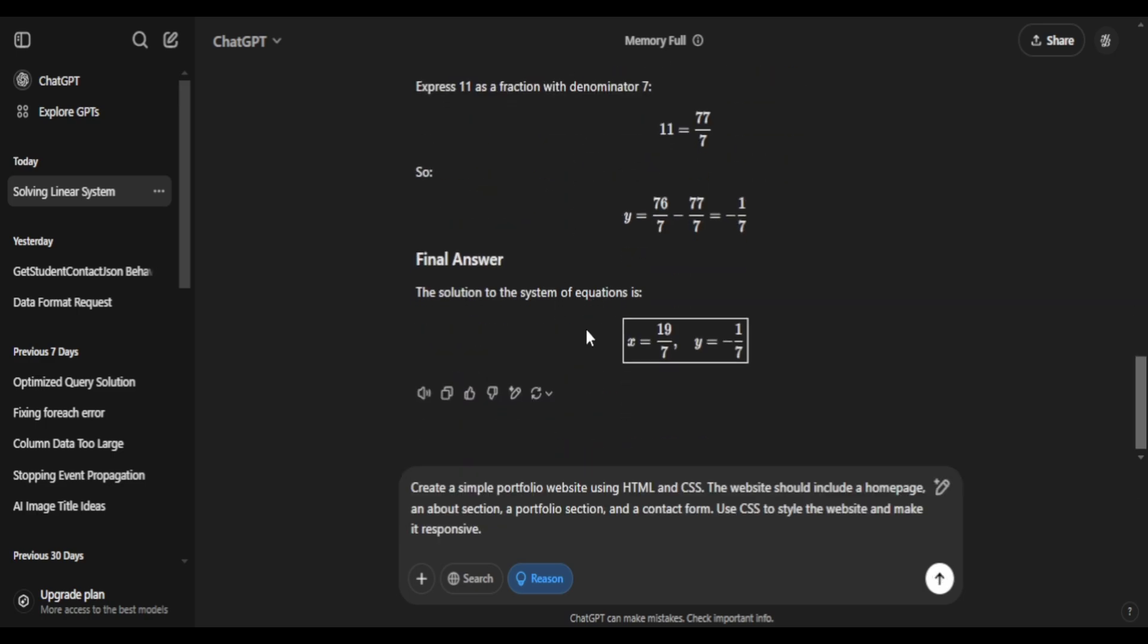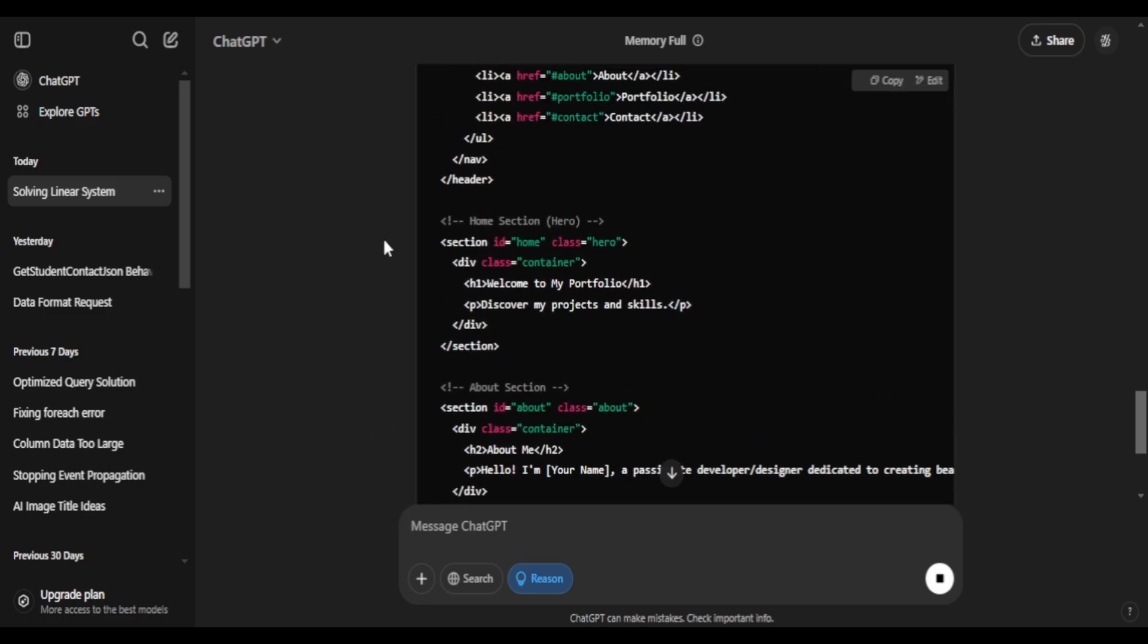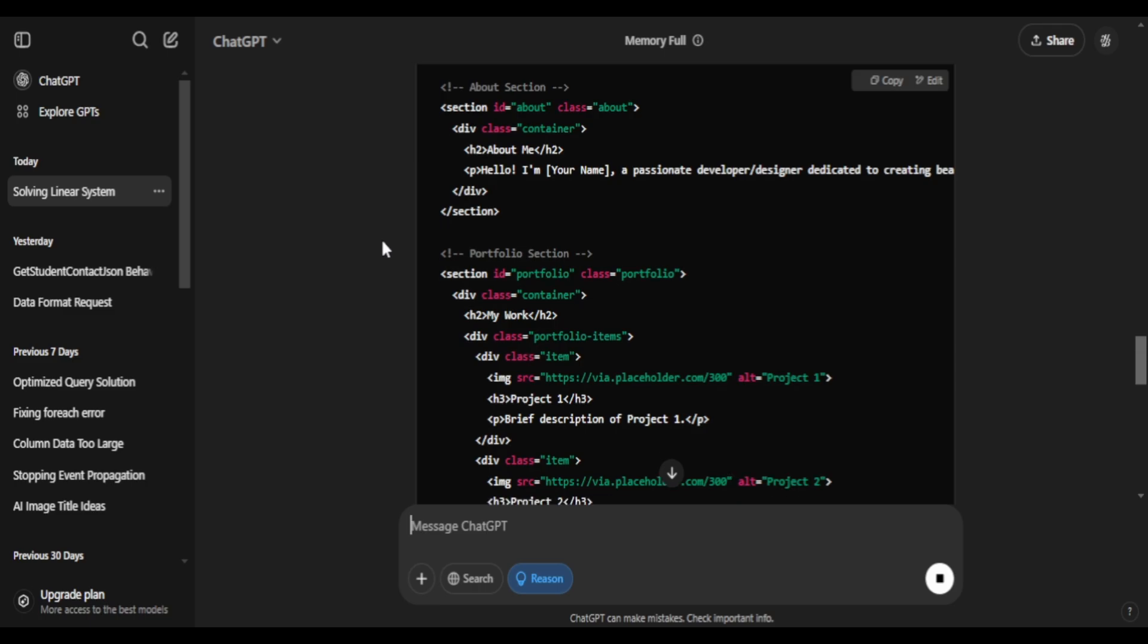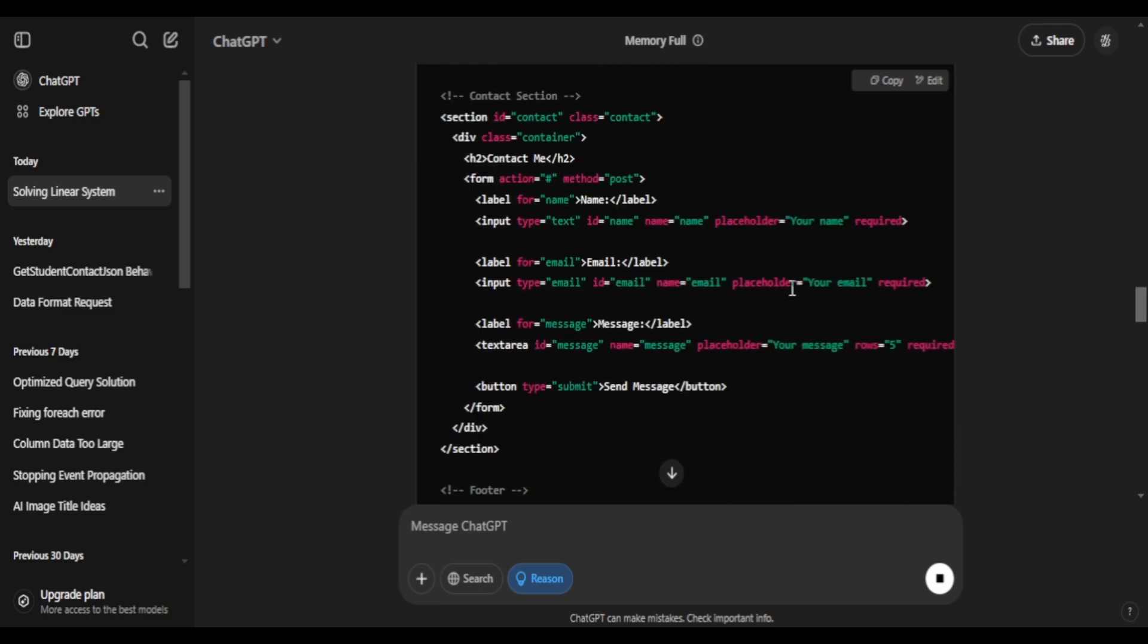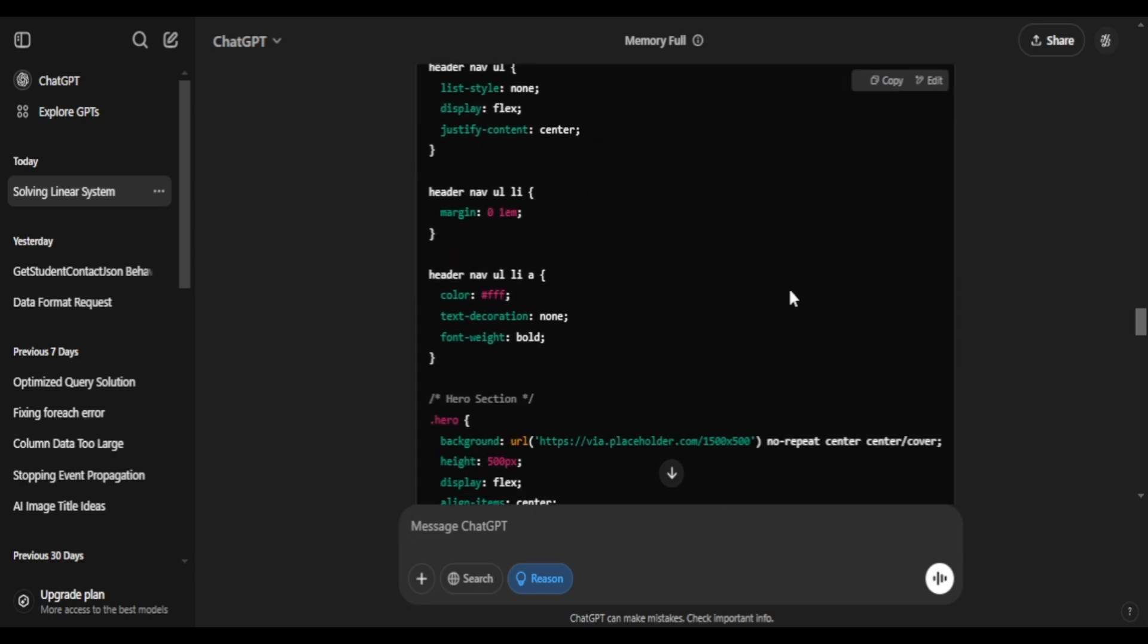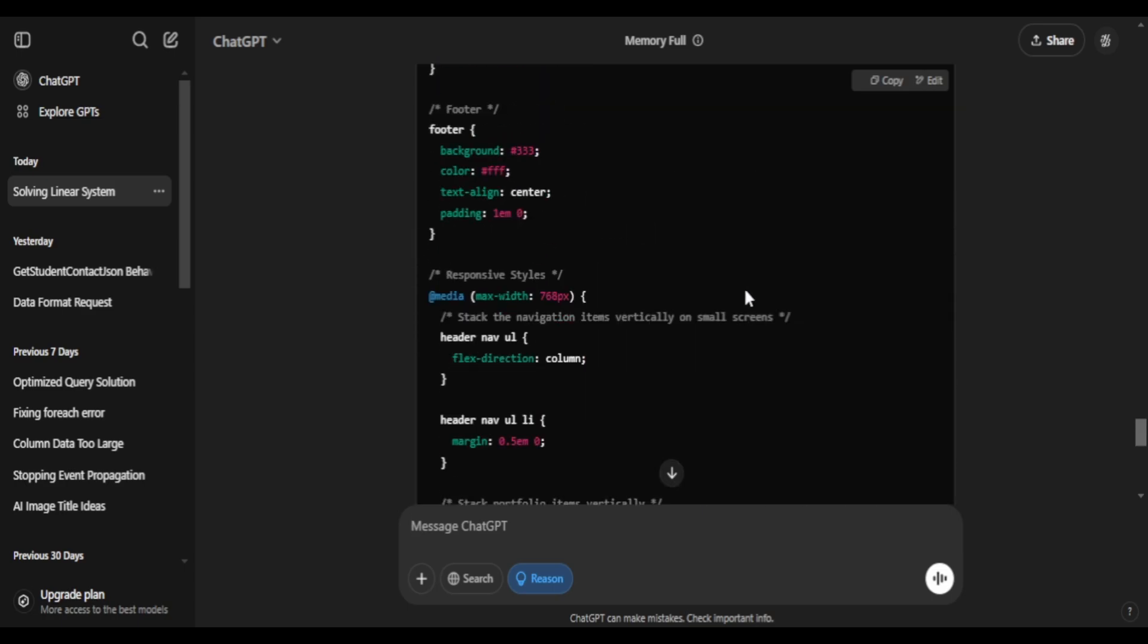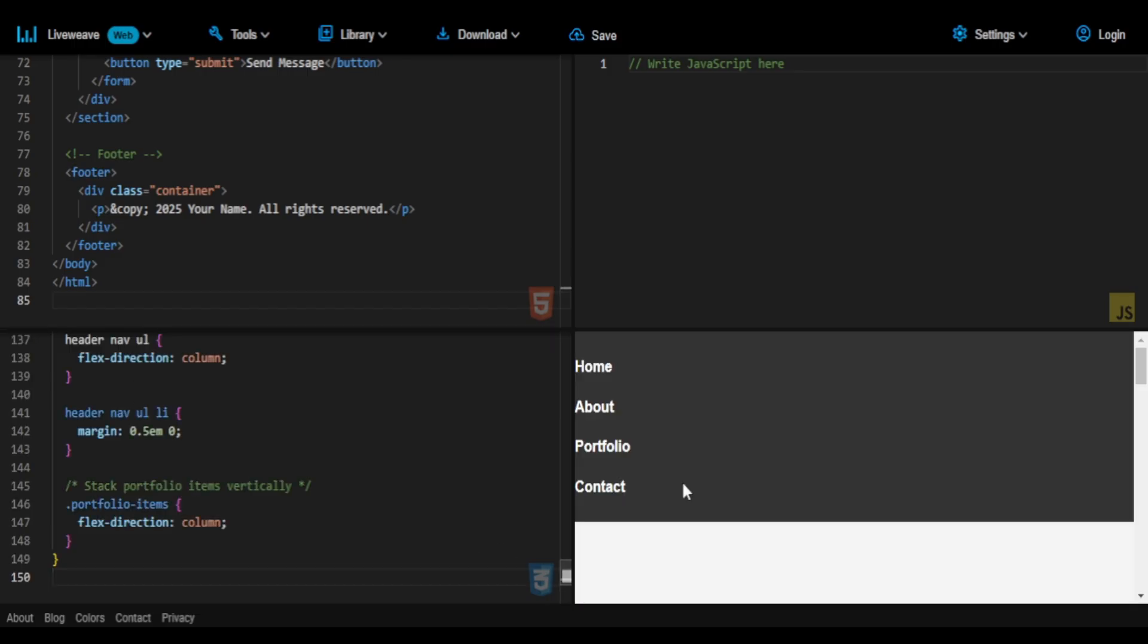For the next one, I'll ask it to generate a simple website using HTML, CSS, and JavaScript. There you go, it added some sections, gave the HTML and the CSS. Well, like in DeepSeek, you have the option to run the HTML snippets and directly preview them. You don't have those here, so you're going to test out these files in another website, which basically lets you test HTML, CSS, and JavaScript.